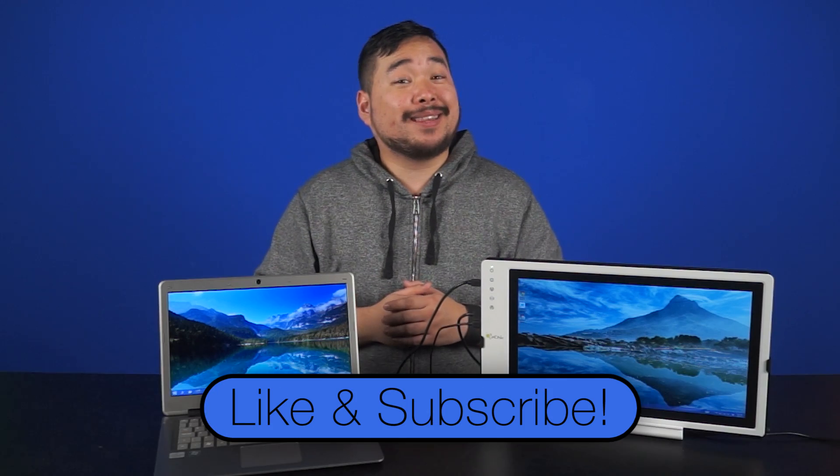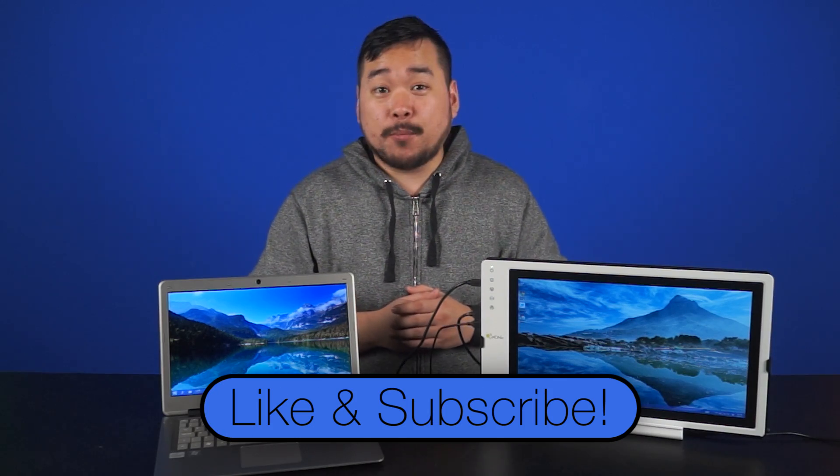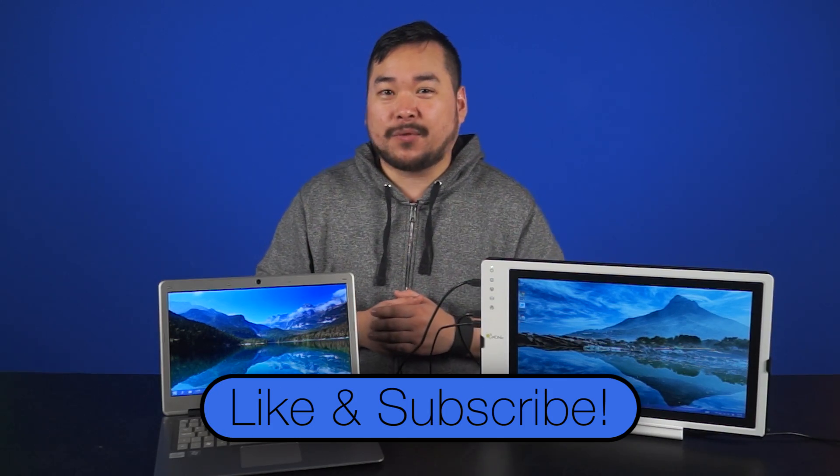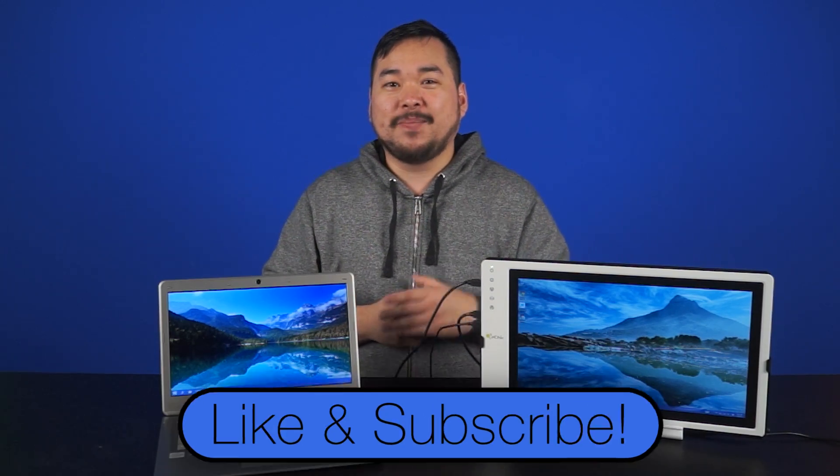Thanks for watching. Don't forget to like and subscribe for more videos like this from NCIX. We'll see you later.